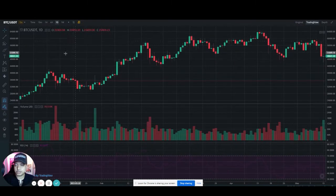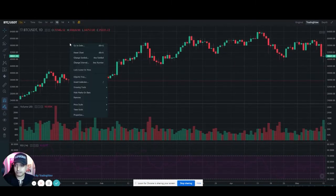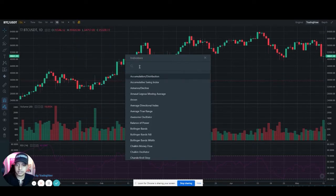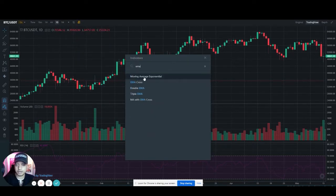Just choose an empty area, right-click, insert indicator, click EMA — moving average exponential.